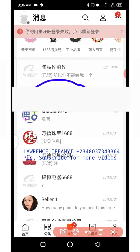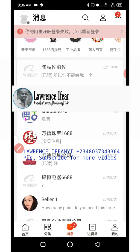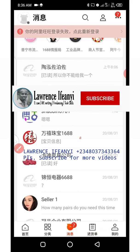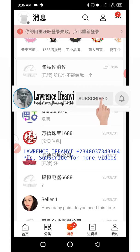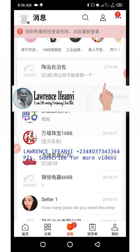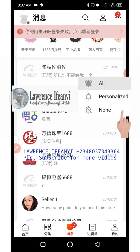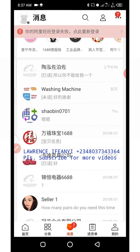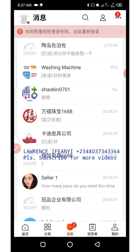Before I continue the video, in case you're just coming across my channel for the first time, please hit the red subscribe button and turn on the notification bell so that you get notified each time I post a new video. Now I'll be demonstrating how you're going to achieve this.